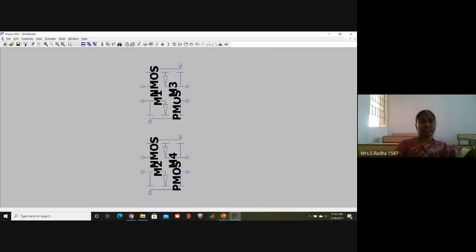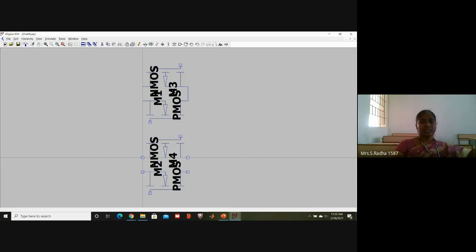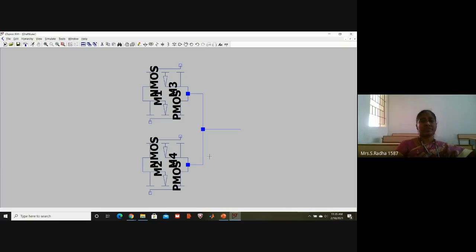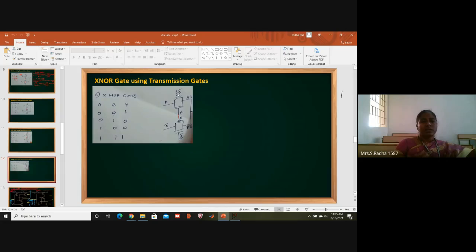Now I will connect them - connect the sources, connect the drain points together. Connect all the drains together and take the output at this point. Press escape. This is the point where we will be taking the output, and this portion of the circuit is now completed.